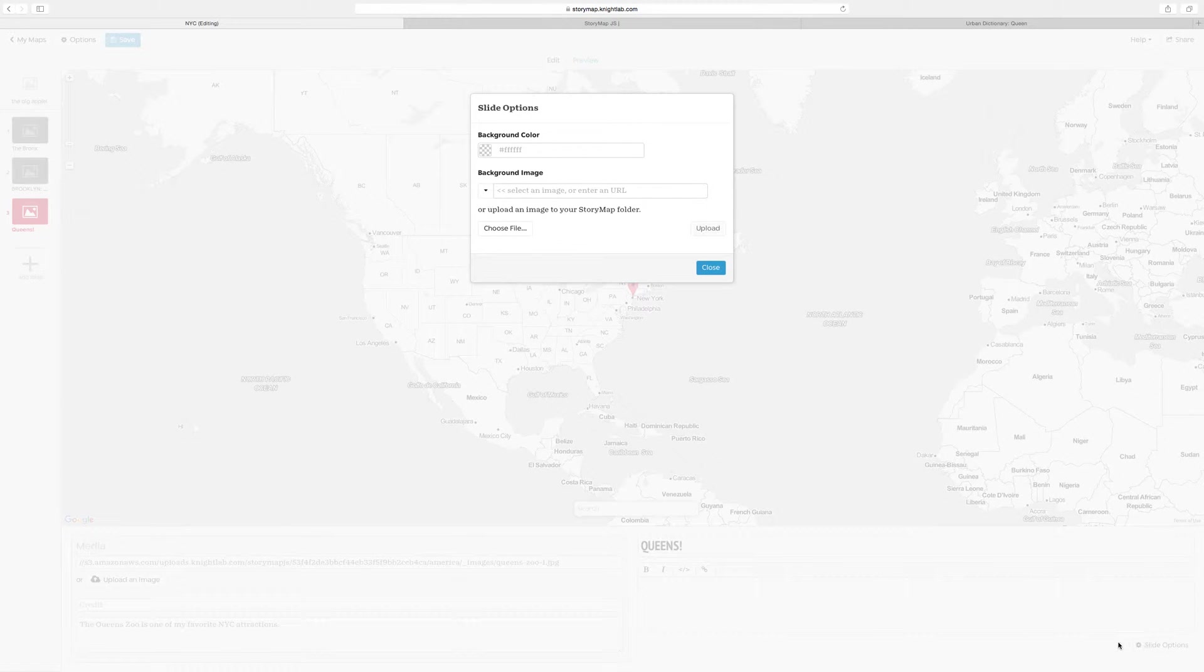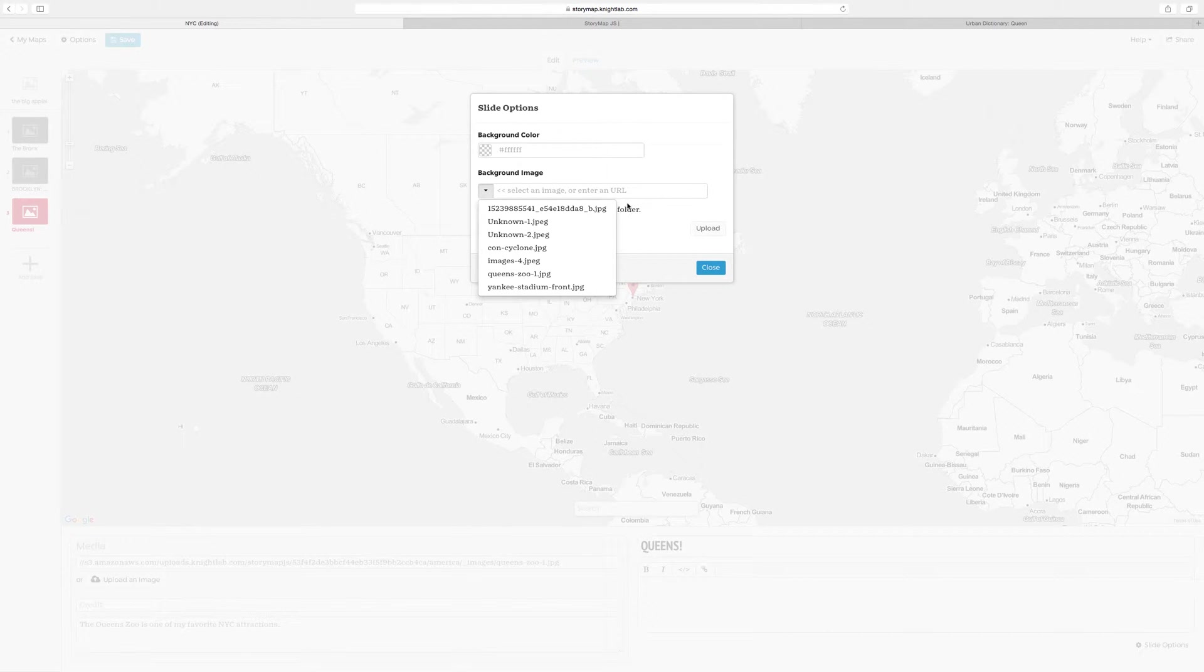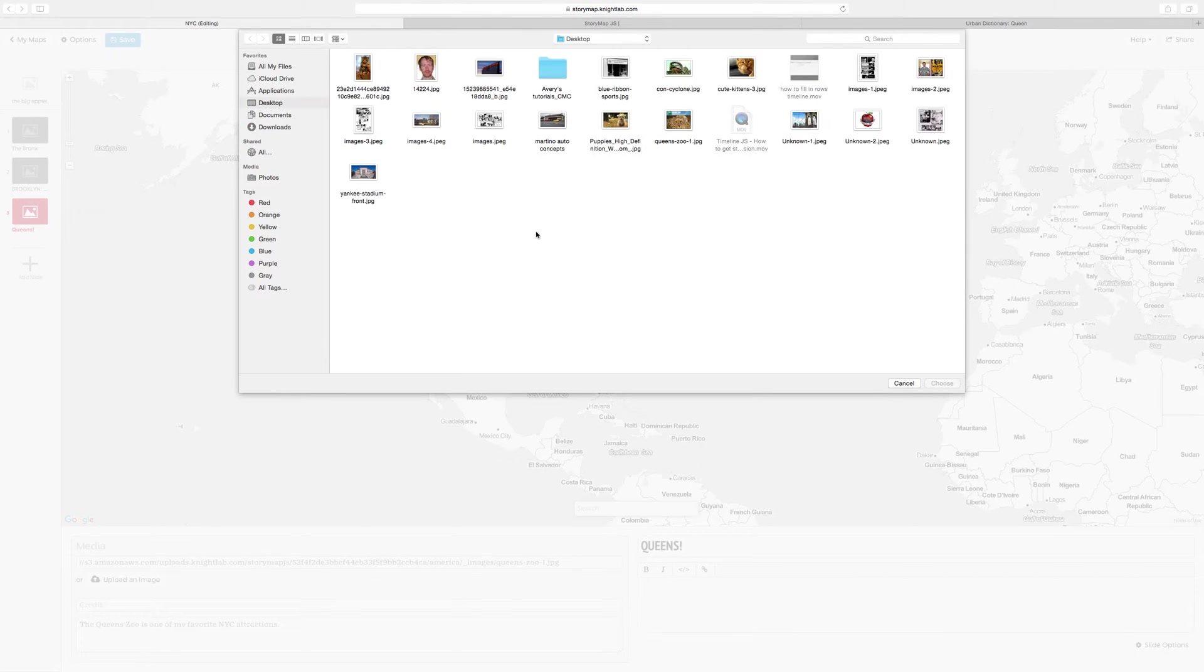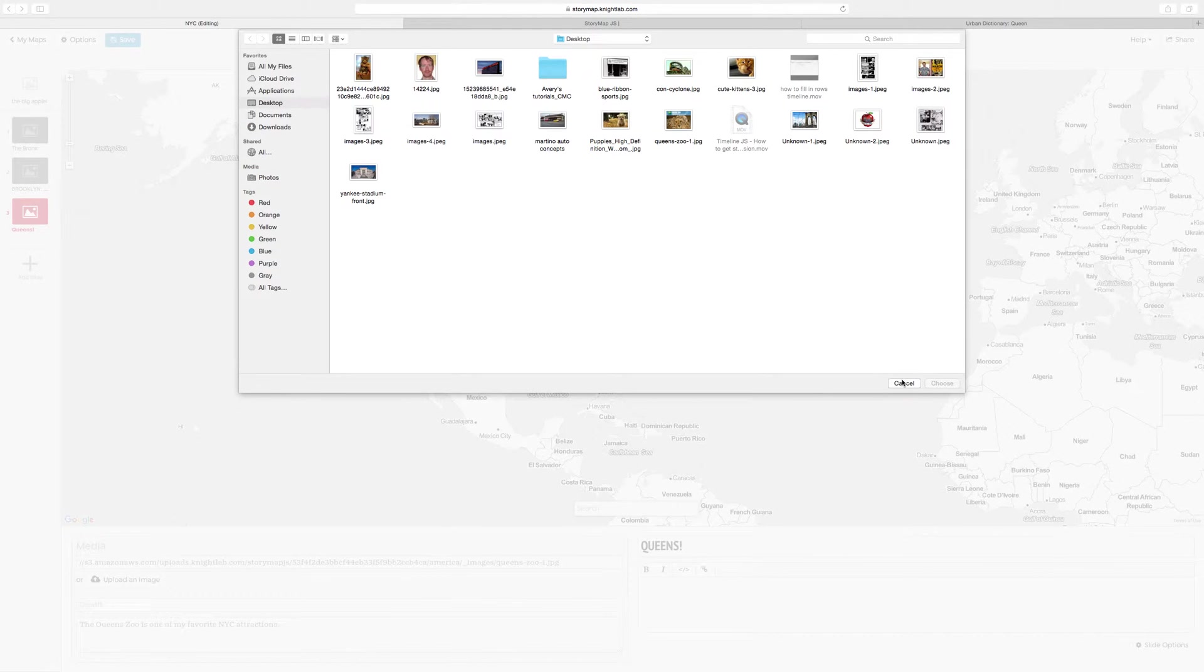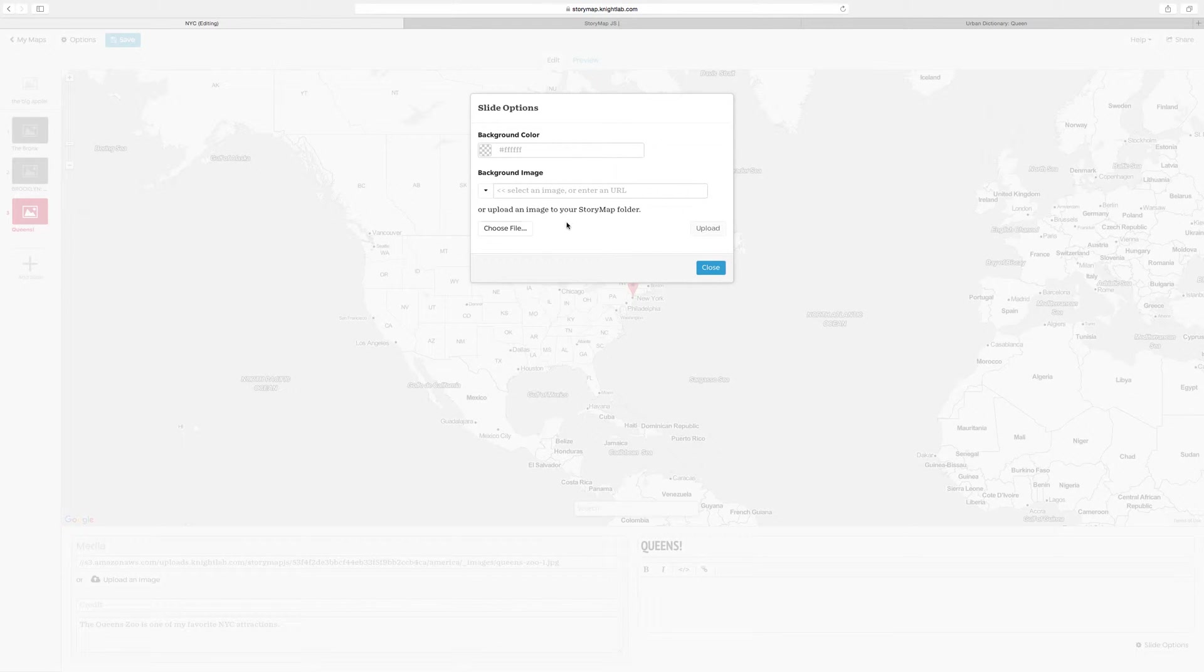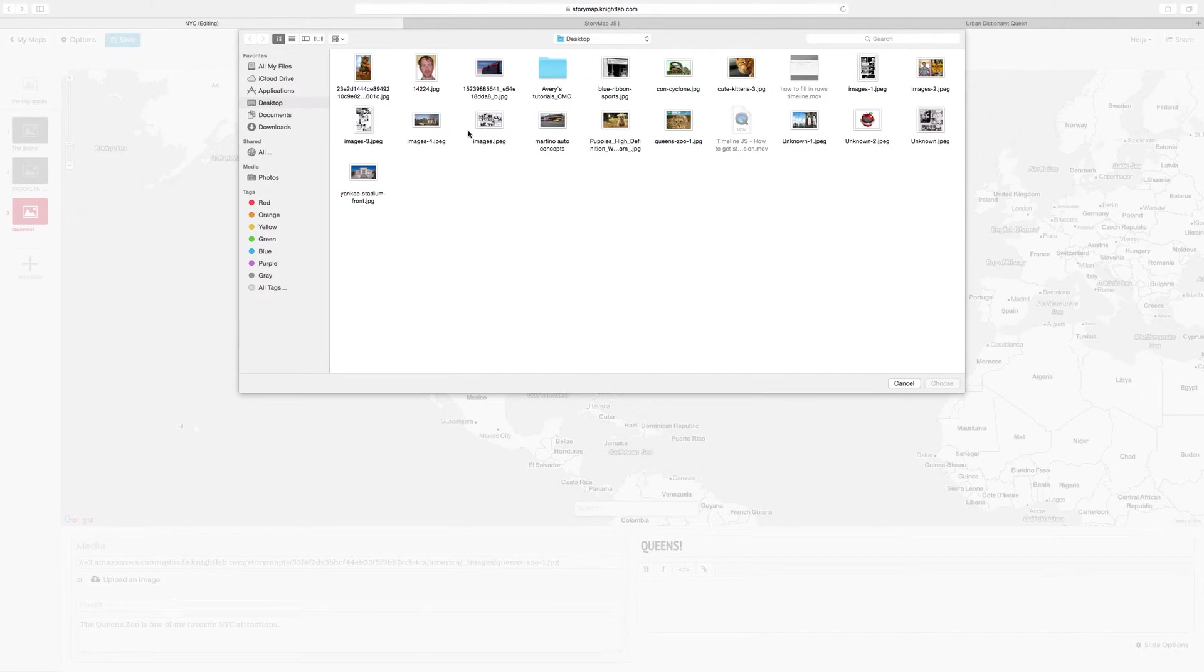Press Slide Options, and you'll be able to give the background of your slide either a color or a picture. I'm going to add a background image. I'm going to upload a picture of a park in Queens.